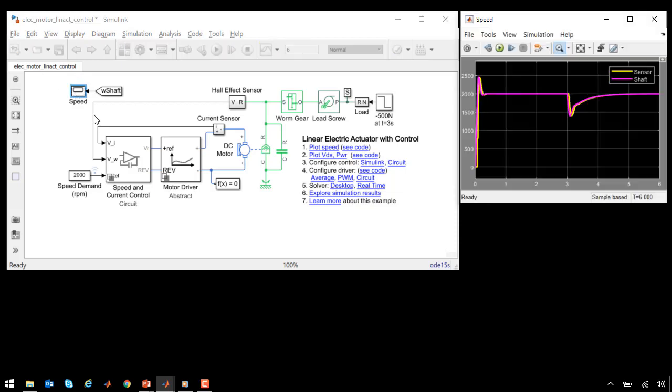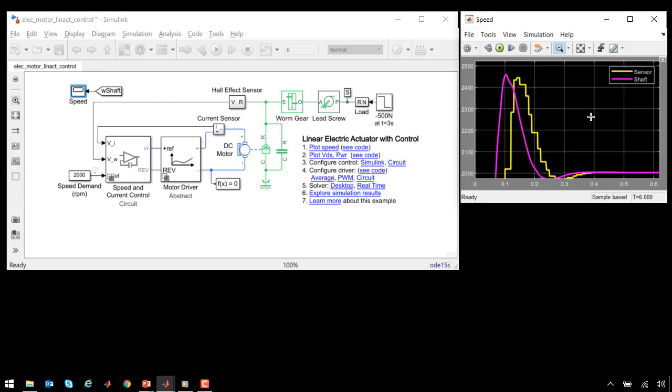On the scope, we can see the speed of the system, including the effect of the disturbance. The pink line is the exact speed of the motor, and the yellow line is the speed as reported by the sensor.